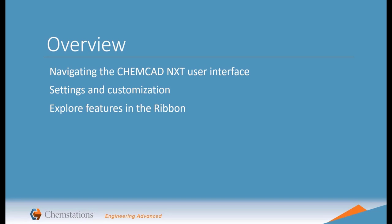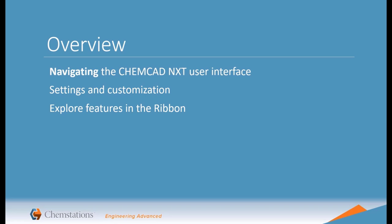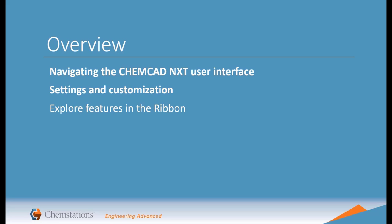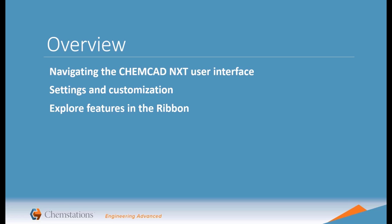In this segment, we will tour the program interface, look at some of the available customization features for the interface, and explore the common simulation features available from the ribbon menu.